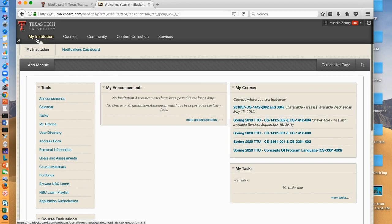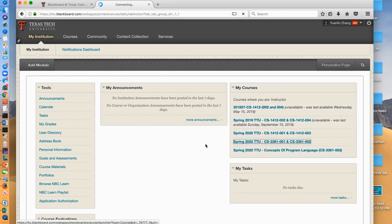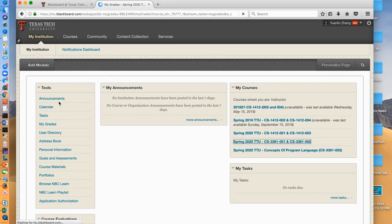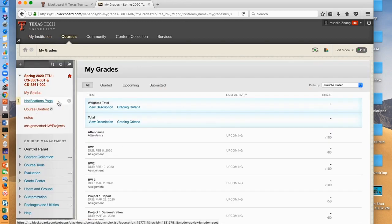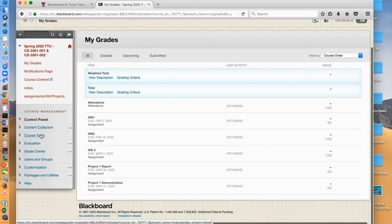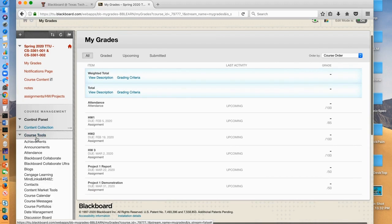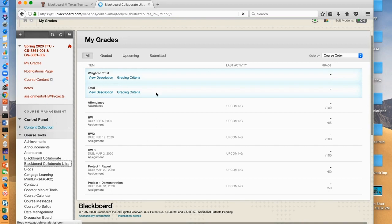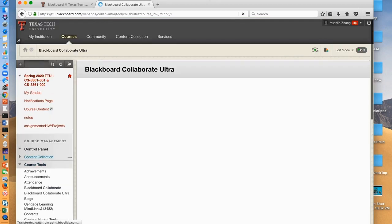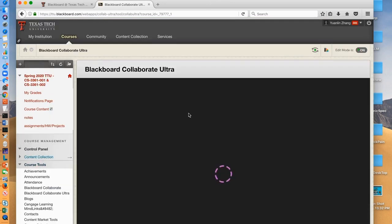Click current course and then click course tools and then select and click Blackboard Collaborate Ultra. Now you are on Collaborate Ultra.